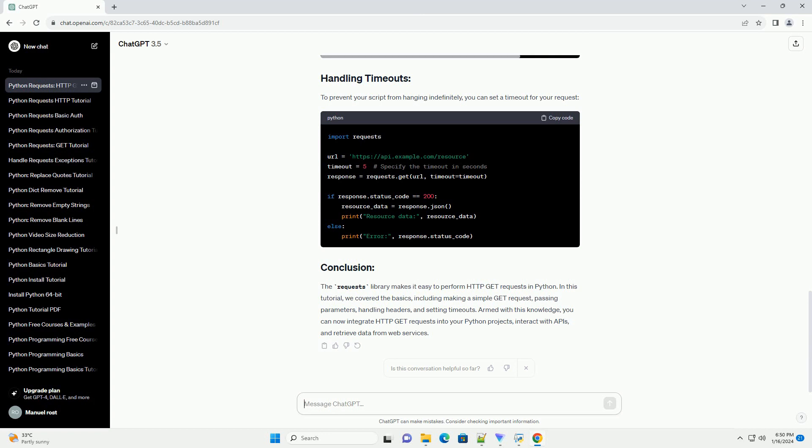The requests library makes it easy to perform HTTP GET requests in Python. In this tutorial, we covered the basics, including making a simple GET request, passing parameters, handling headers, and setting timeouts. Armed with this knowledge, you can now integrate HTTP GET requests into your Python projects, interact with APIs, and retrieve data from web services.